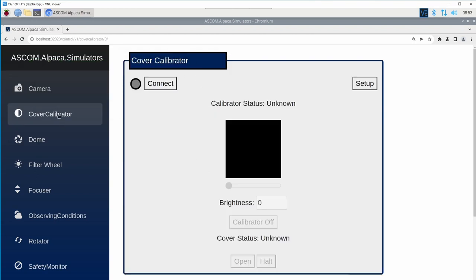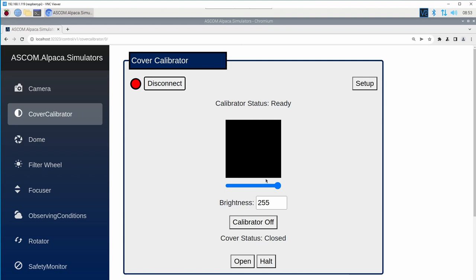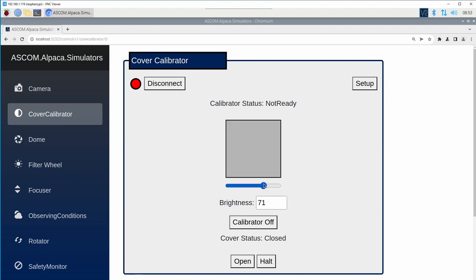And if I go back to the cover calibrator, I can connect and adjust the brightness. And now we can see that the maximum value we can reach is a hundred.